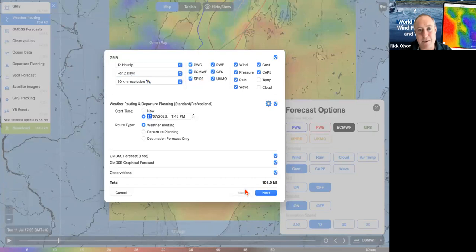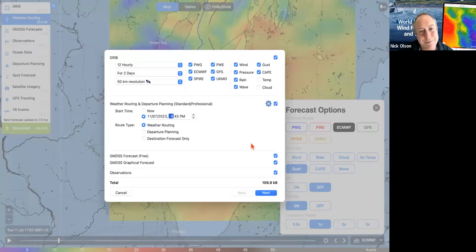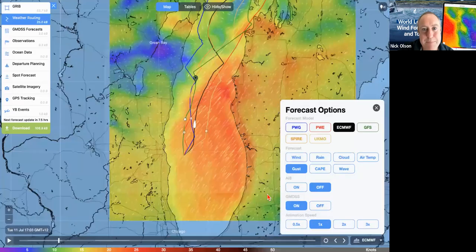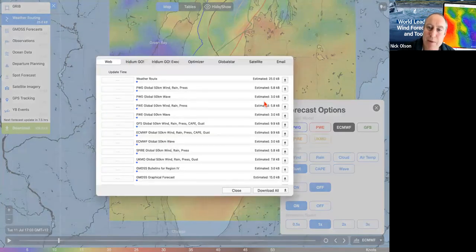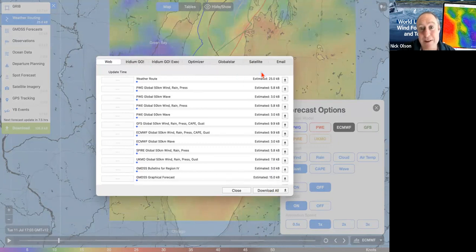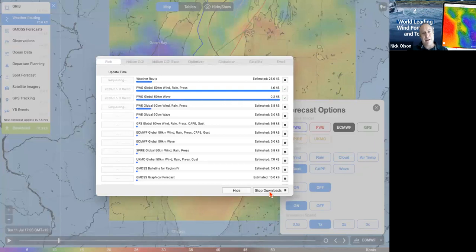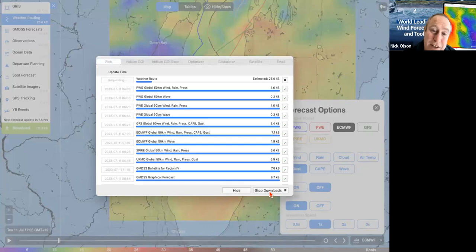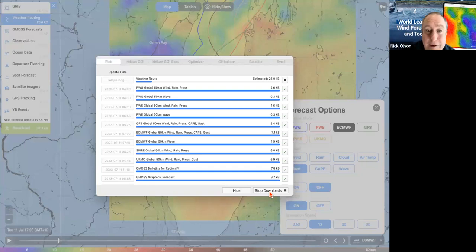Let's get a bunch of models — our estimated file size is well within range. We're going to change the start time to eight o'clock tonight and keep all other parameters the same. We'll update our YB tracking. I'll select the Go Exec or whatever satellite connection I have, click Download All, and it's going to download my files. It knows I've moved up the lake and is running routing from there, using the highest resolution and latest data it can get.